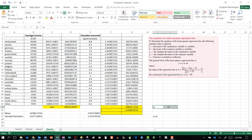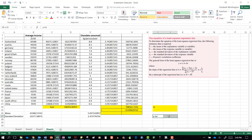Coming over here, I am going to find the slope both ways using both formulas — this one and this one — because I already have the r value, and I am also going to find the y intercept using this data.